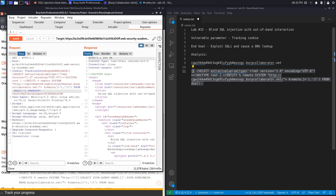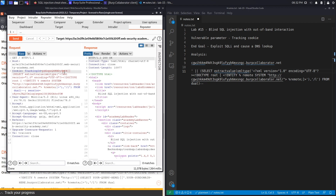We need a single quote to close off the tracking ID cookie string, so let's put that in and then do Ctrl+U to URL encode it.